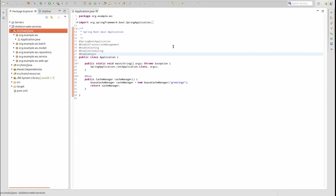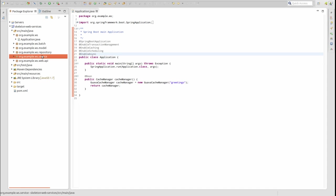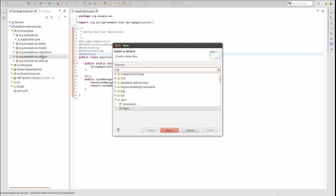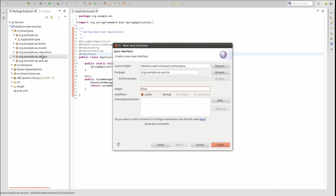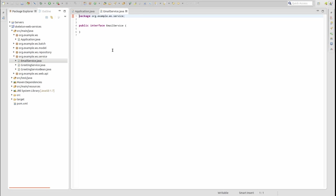To illustrate asynchronous processing, we will create a new email service. This service will not actually have code to send email messages. However, it's quite plausible that the activity of creating and sending an email, either through a local service provider or a cloud email service, is a candidate for asynchronous processing. In the services package, create a new interface named EmailService.